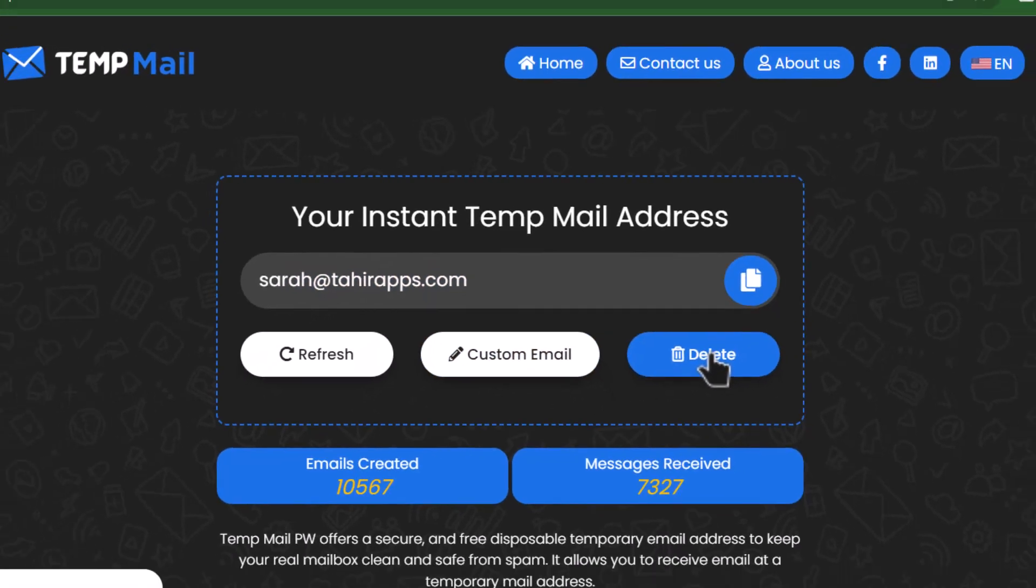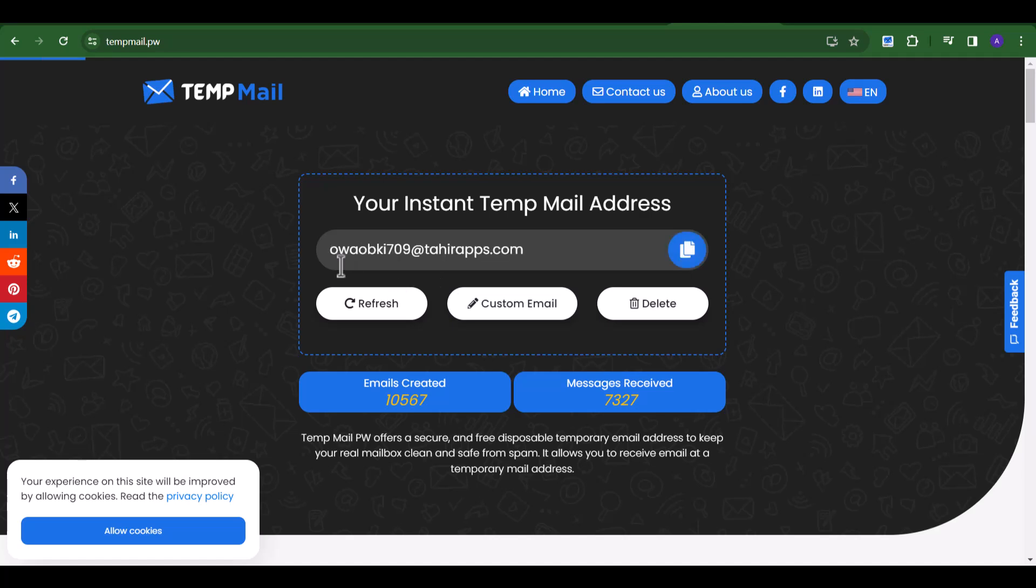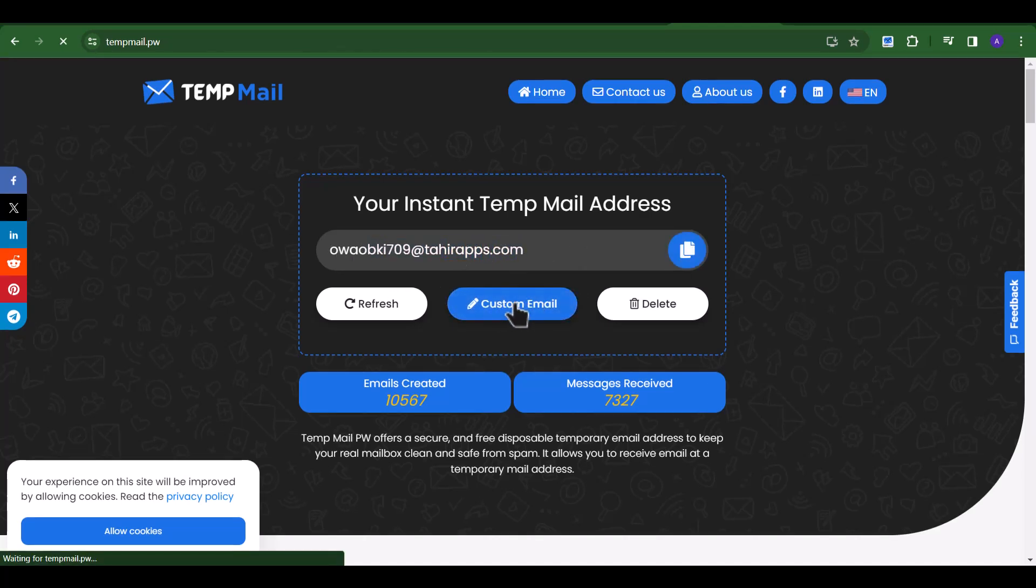Now click on the Delete button. Nice, our custom TempMail is completely deleted. Now we will recover it again.